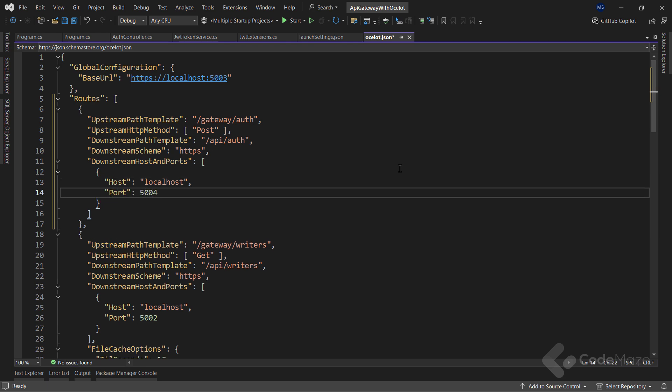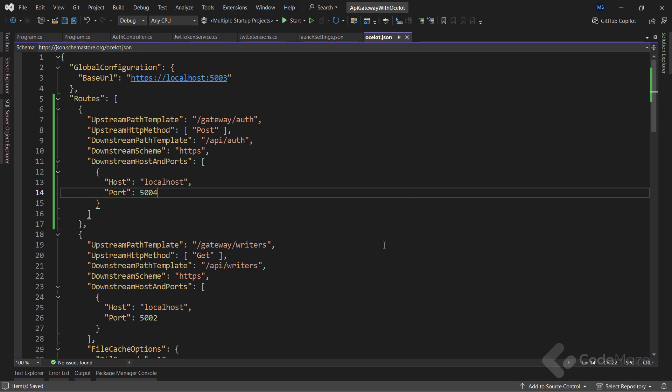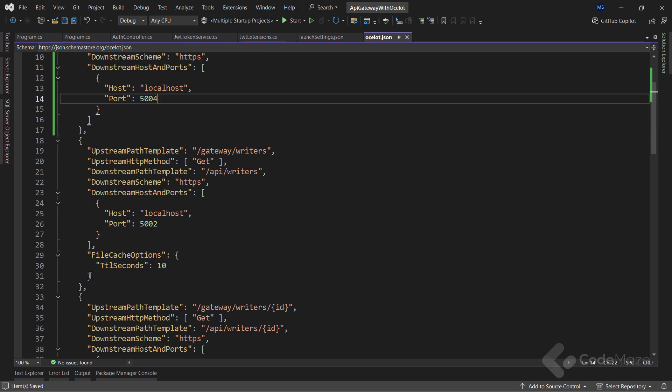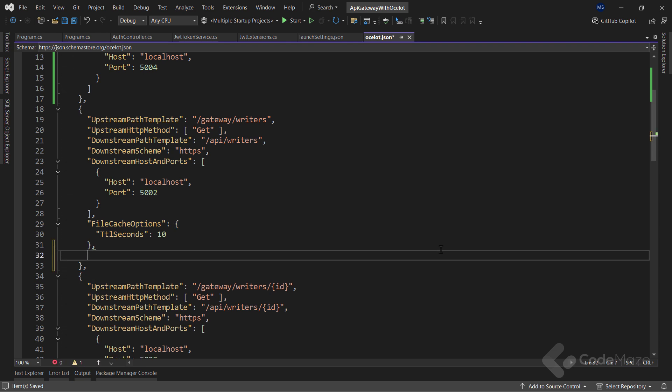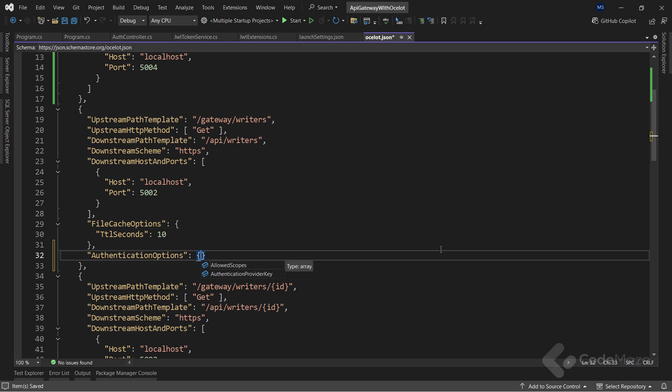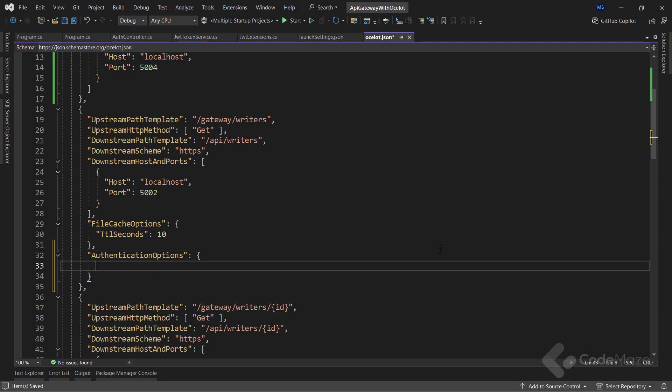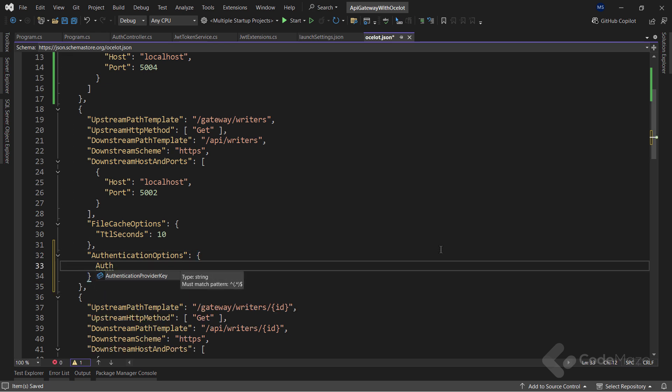So, the route to get our token is ready, and now I only have to add configuration to the endpoint I want to protect. Since I only want to protect the API writers endpoint from unauthorized access, I will add the authentication options section to the route. In this section, I will define the provider key as bearer. This tells Ocelot to check for bearer authentication scheme by validating if the user is authorized.